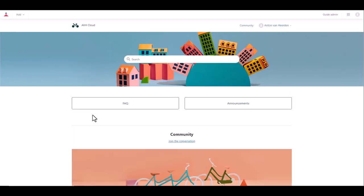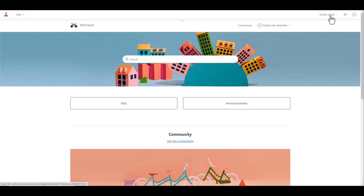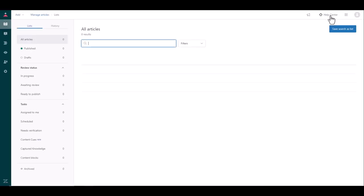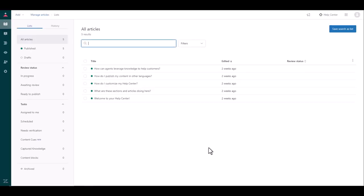This will bring you to the default Zendesk Help Center template that comes with your standard package and you will see at the top right of your screen is the guide admin menu link. Once you click on that it takes you into the Zendesk guide or Zendesk Help Center administration page.